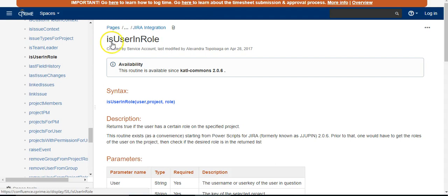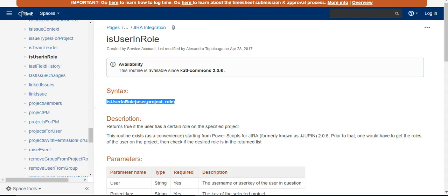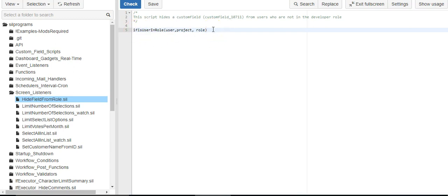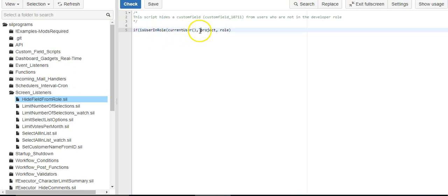So we're going to use this isUserEnroll function. We'll copy this. And we can just say if isUserEnroll. And we always want it to be the person using it at that moment. So we'll call it, you know, we'll call the currentUser function.